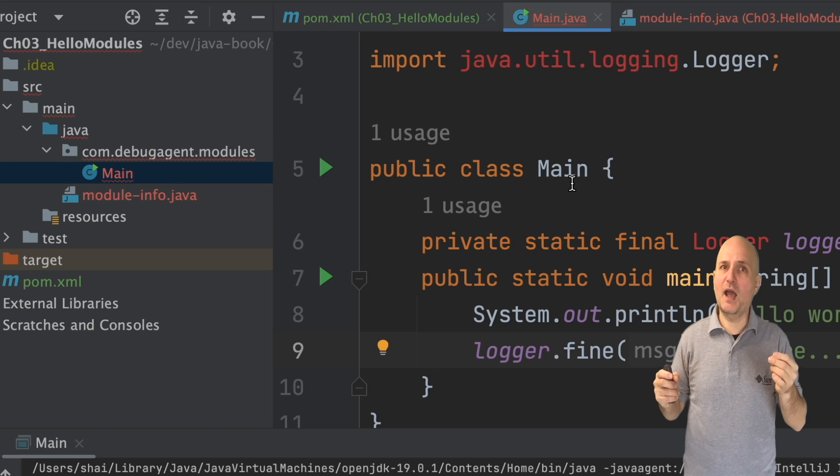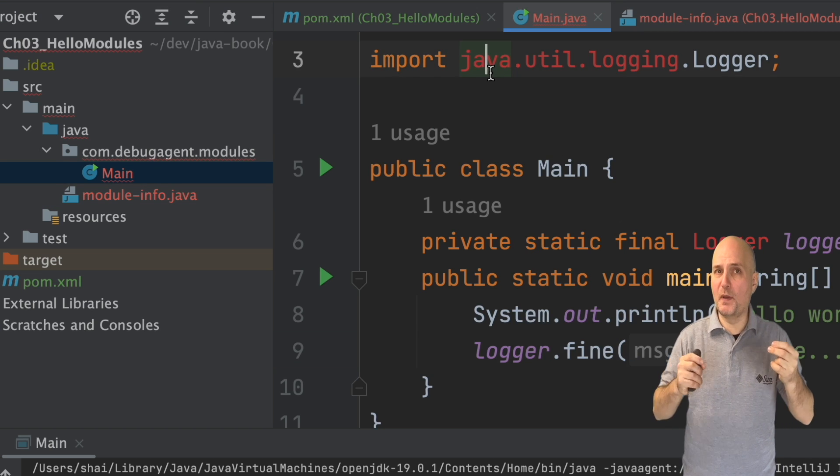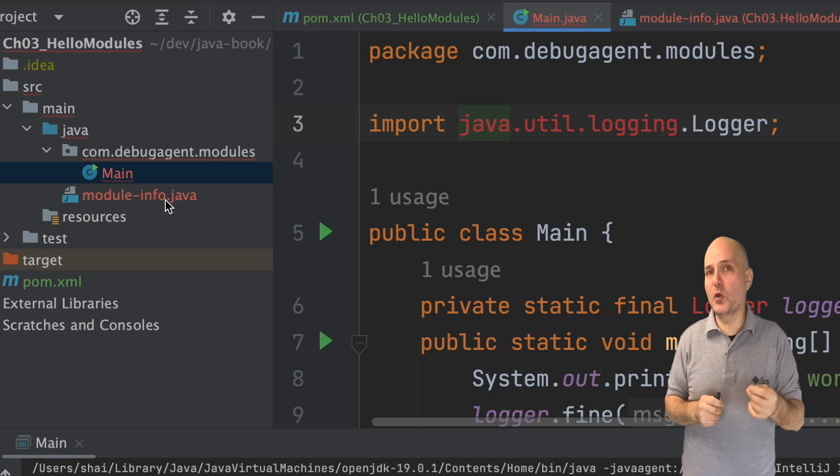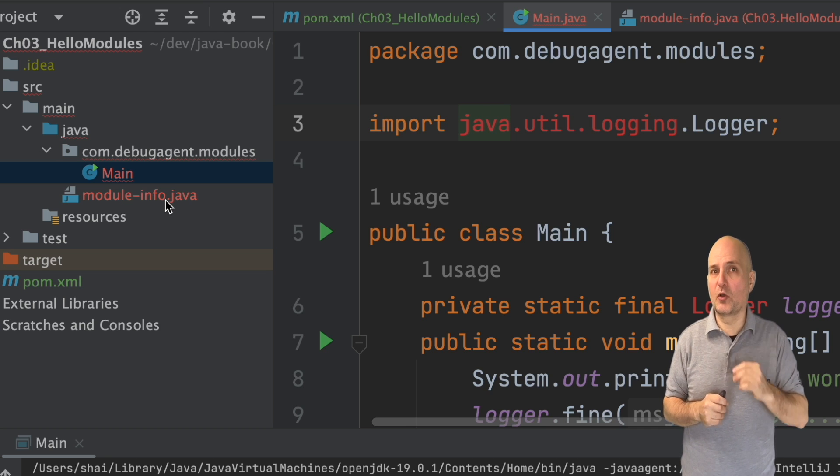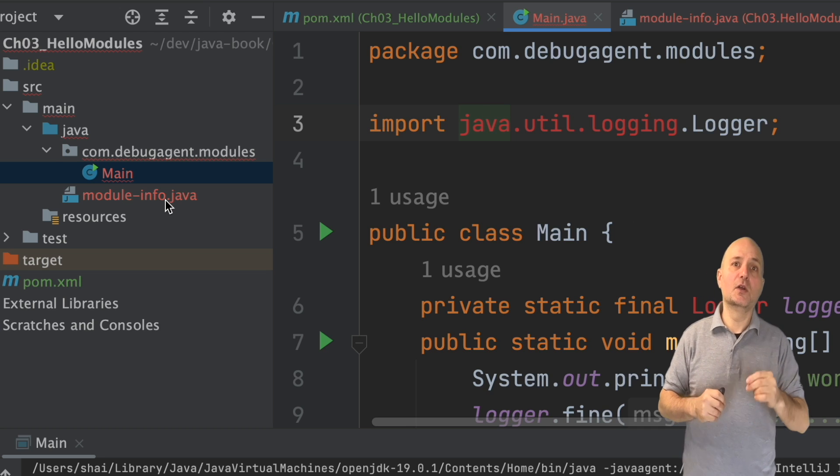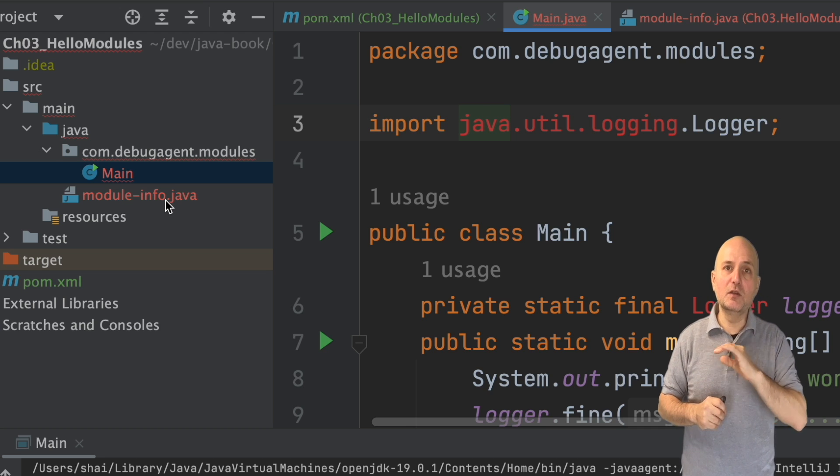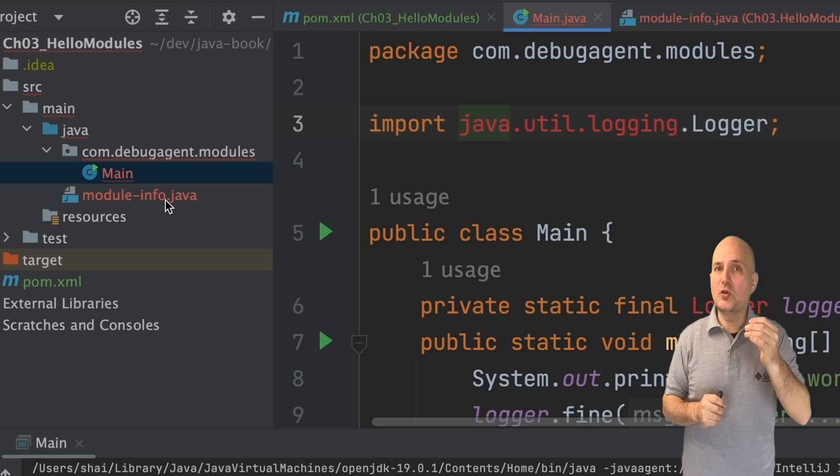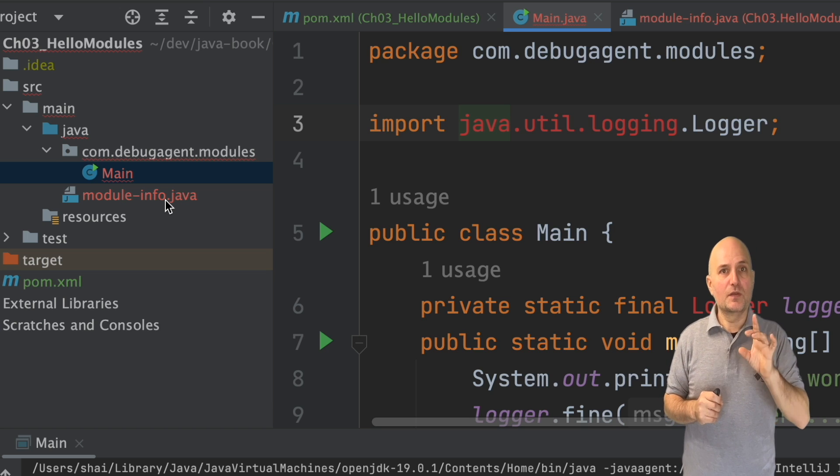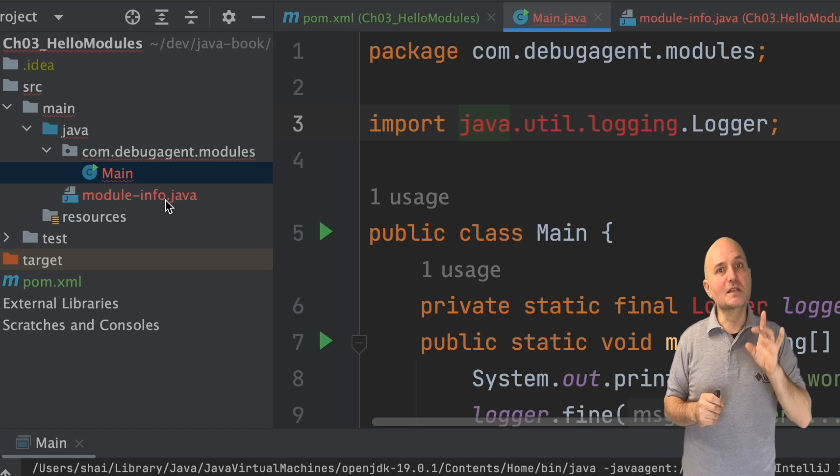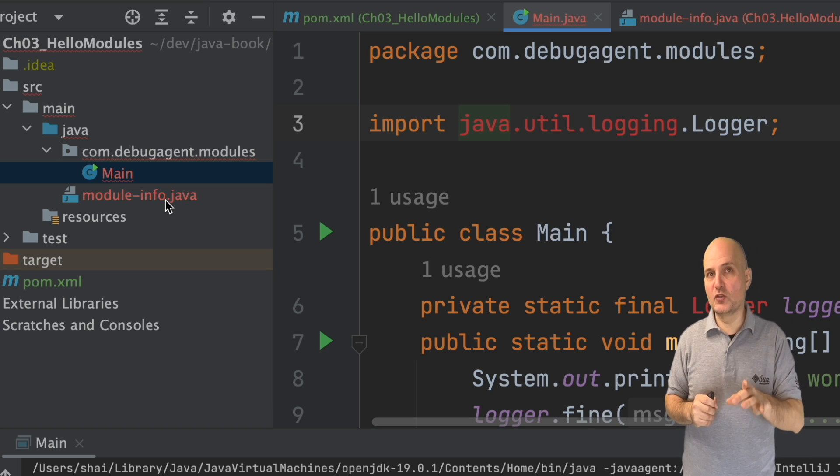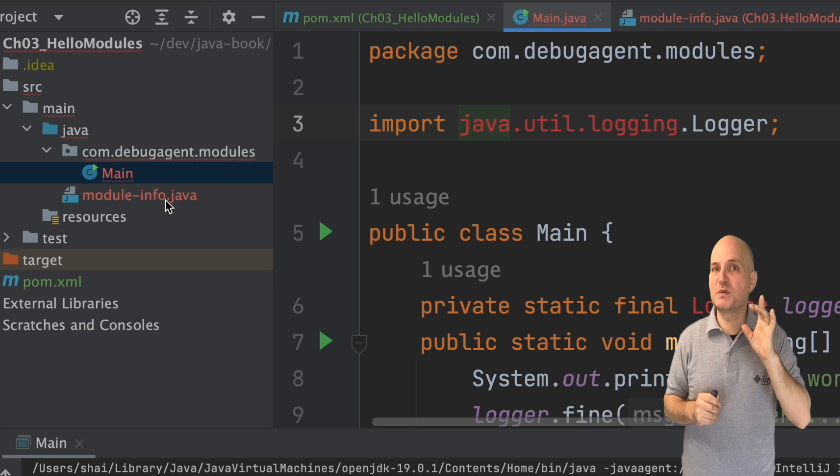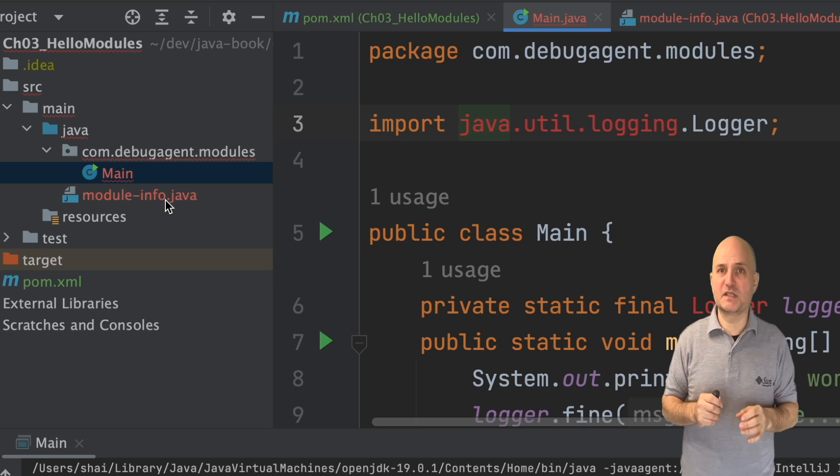Now when we go back to the code, you will notice that the code will no longer compile. Java can no longer find the logger, not even the package.